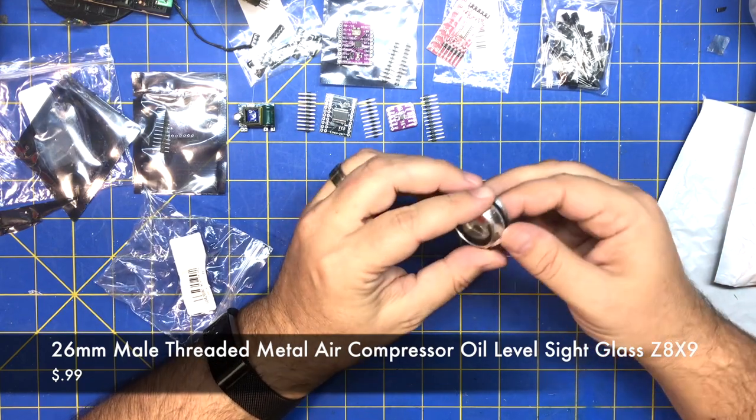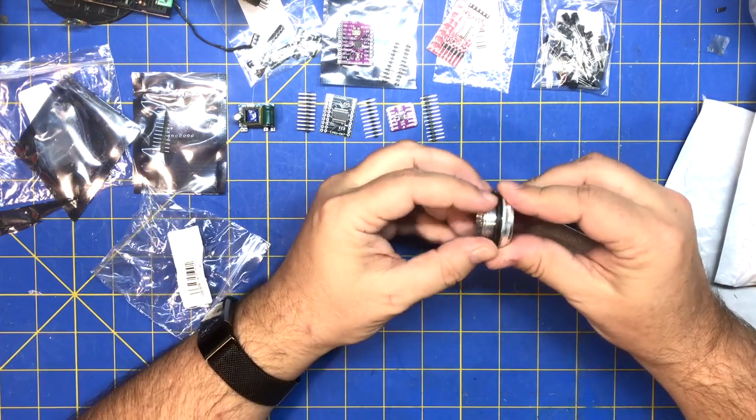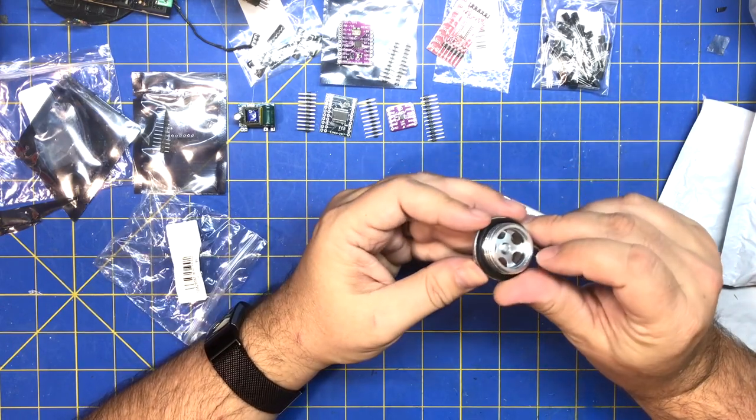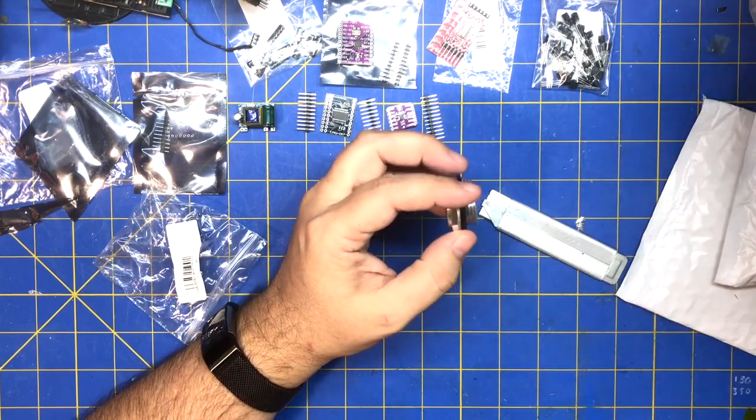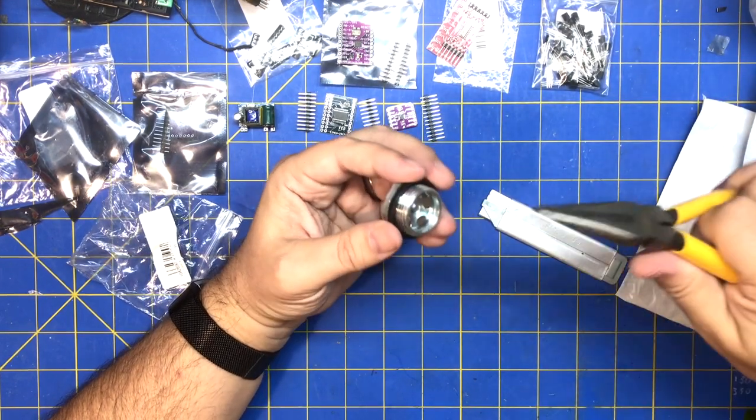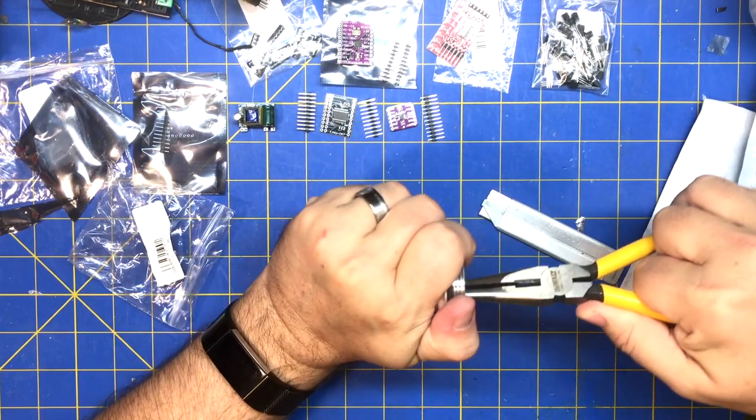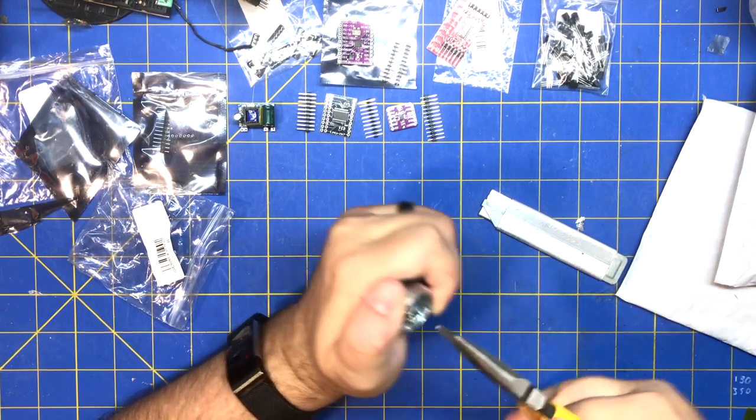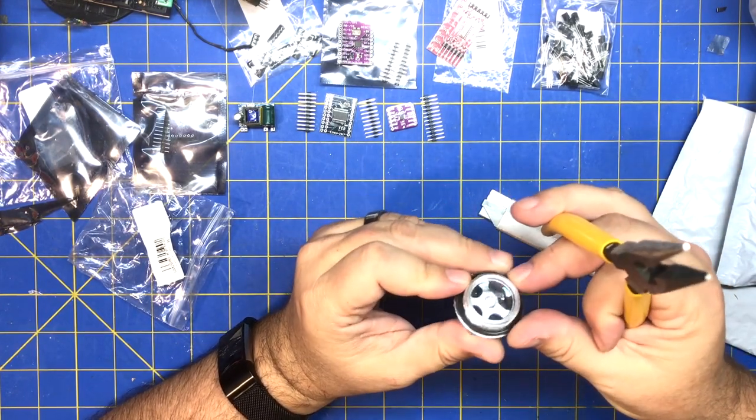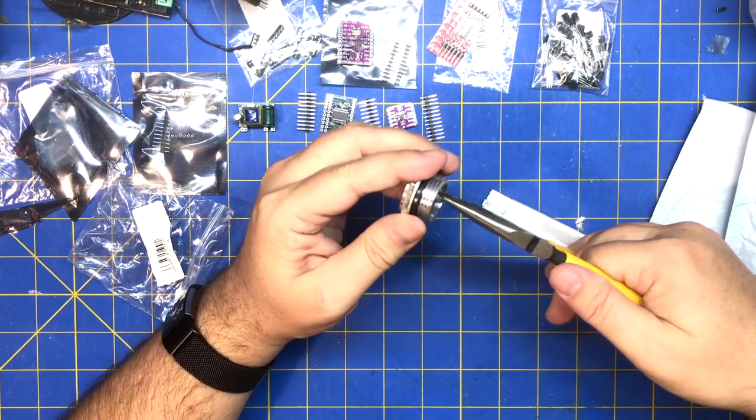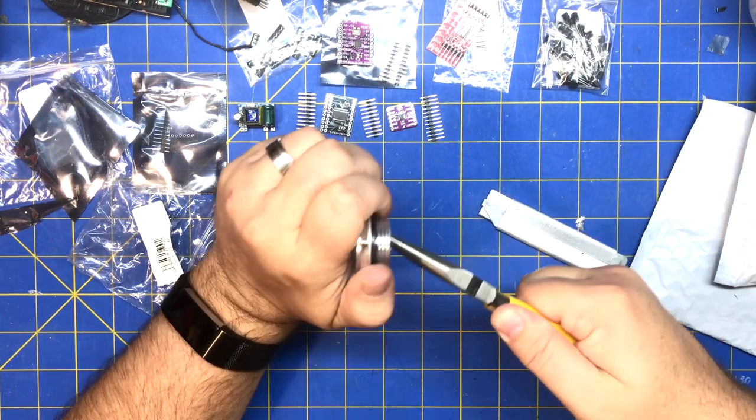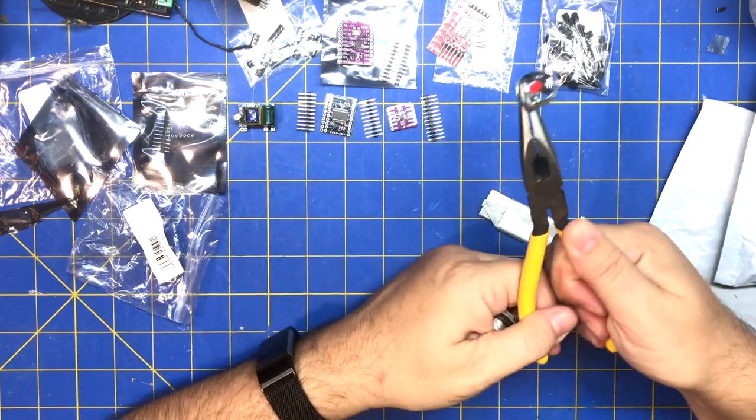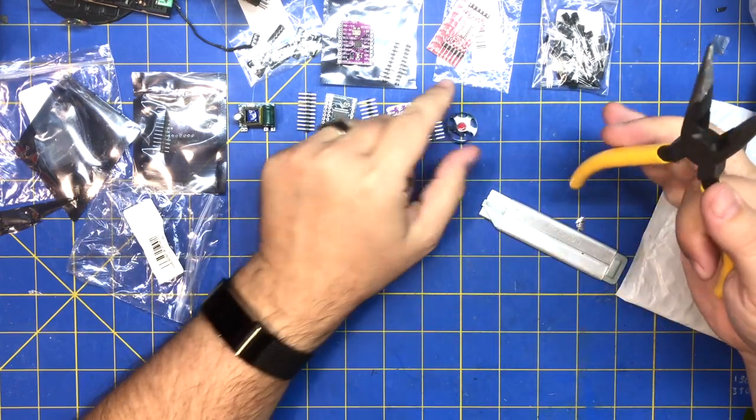Let's try it. Oh man, that's in there real good. Spot welded. There we go, there we go. Alright.